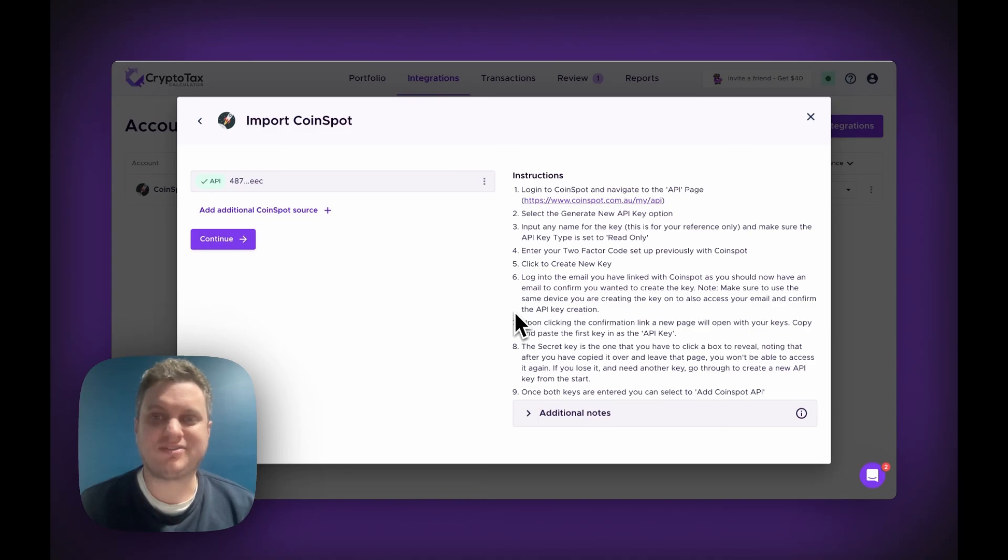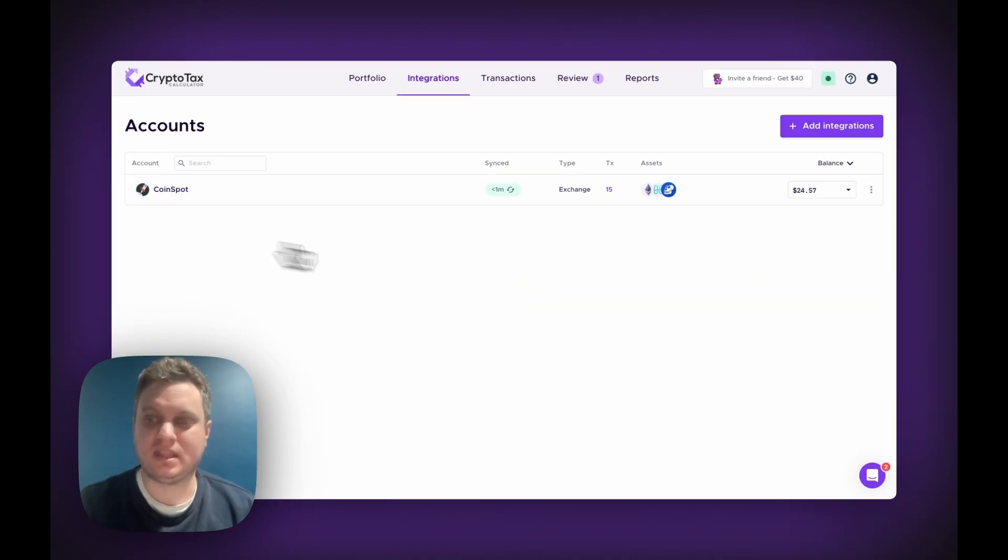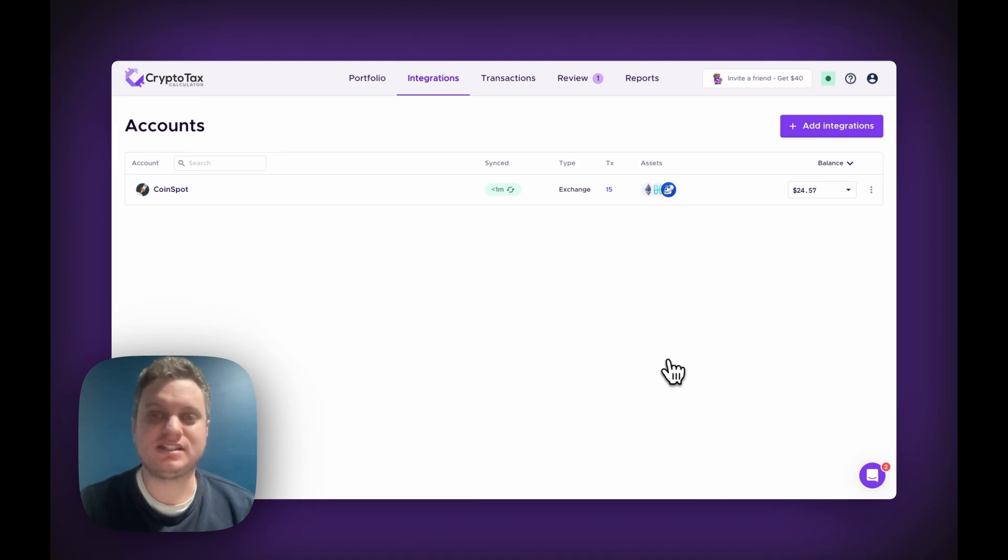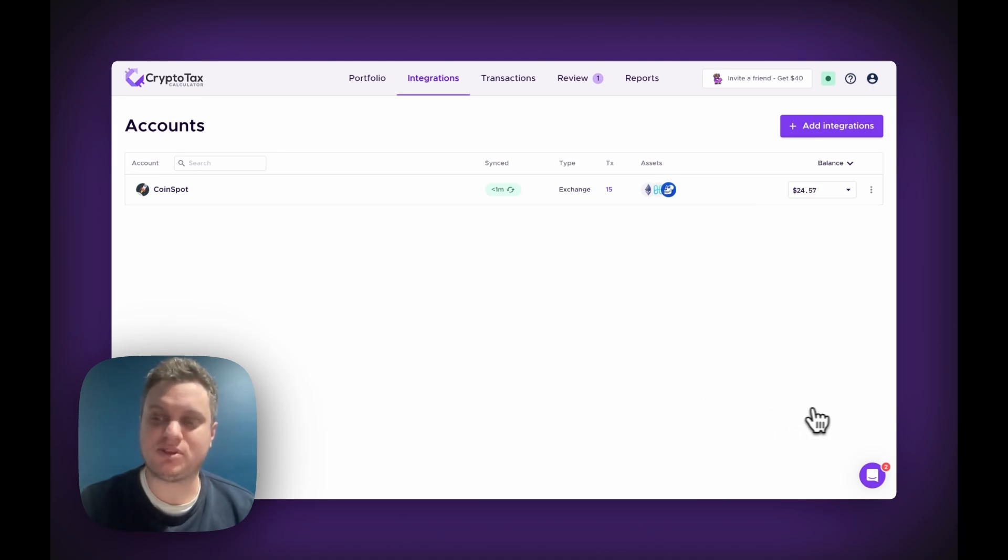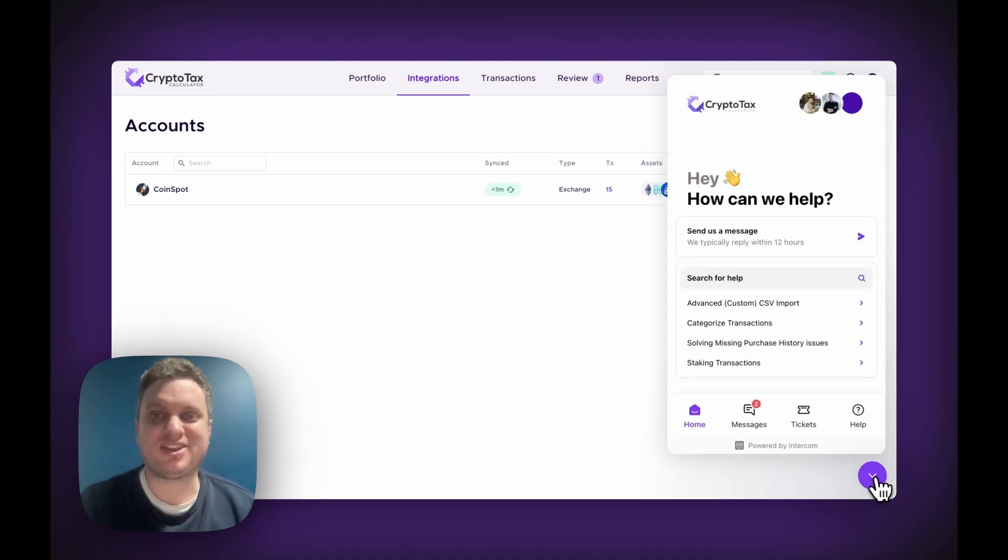And after waiting just a few minutes, the API was successful. Now if you need any further assistance, do feel free to contact the support team. You can contact us by clicking the logo down the bottom right here. And thank you for watching.